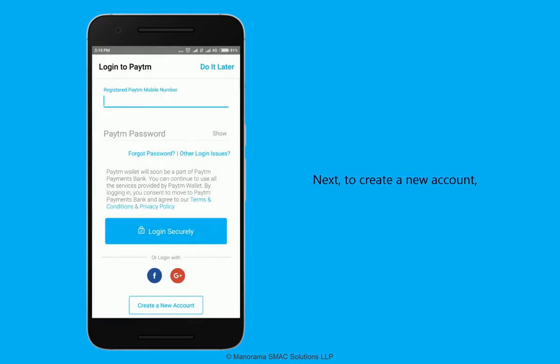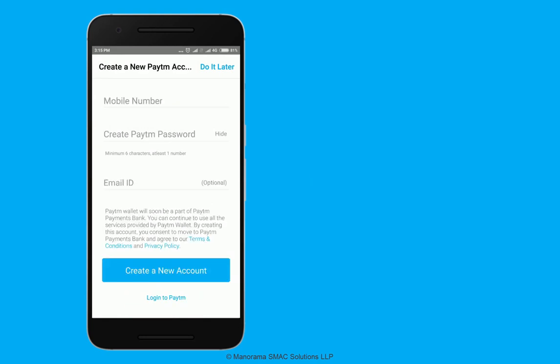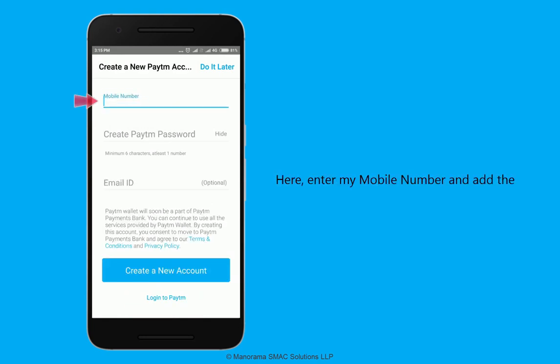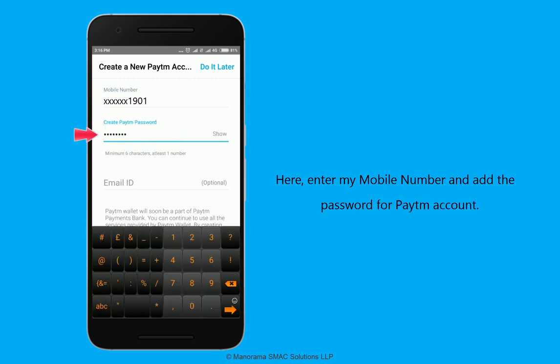To create a new account, tap the create a new account button. Enter your mobile number and add a password for your Paytm account.